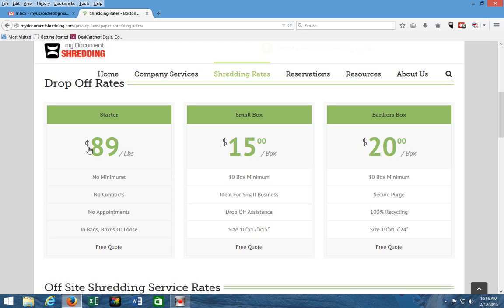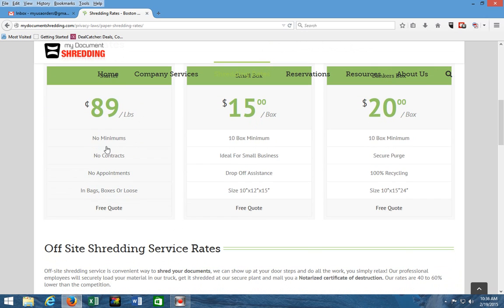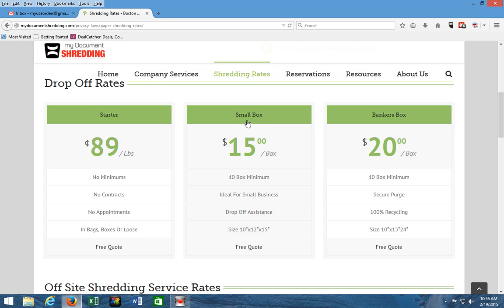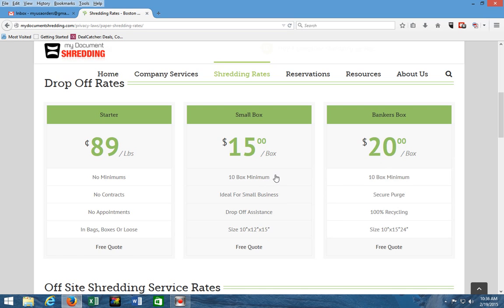What you see is what you get—these are flat rates, that means they're all inclusive. We have no hidden fees and what you see is what you pay. If you decide to drop off, this is the table for the prices: 89 cents a pound if it's a small quantity. If you have your items in 10 boxes or more and they are the copy-size paper boxes, it's $15 a box. If it's a long bankers box and the dimensions are right here where you can match it, it's $20.